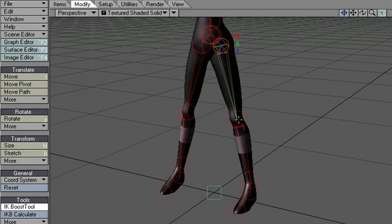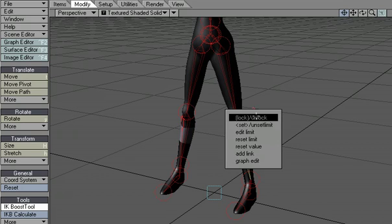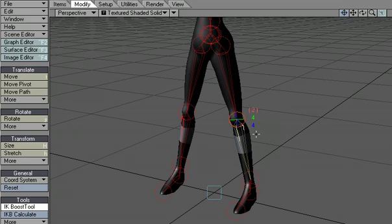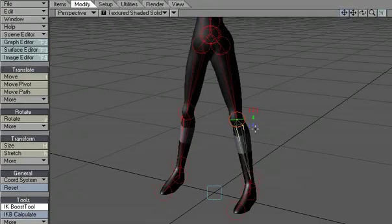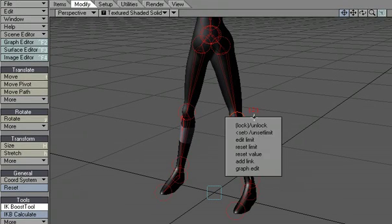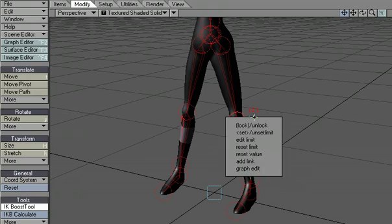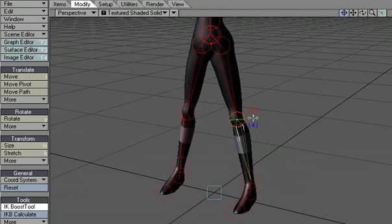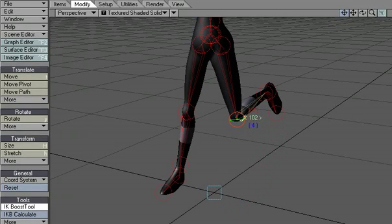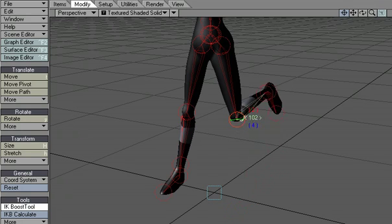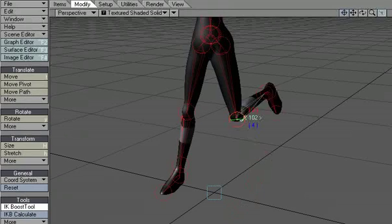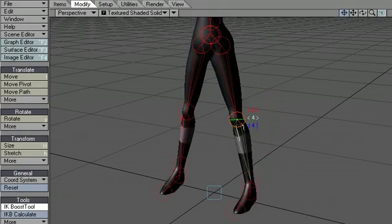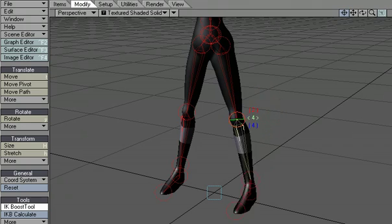I'm gonna move down to the knee and the knee works as a hinge so I'm going to lock the heading. I'm going to lock the bank and on the pitch I'm gonna set a limit but I want to use my own settings so I'm going to reset the limit and holding the control key I'm going to click and drag back as far as I want the knee to go back. I'm gonna undo that and let's just test that. I'm gonna click and drag and there are my limits no matter how far I move the mouse the knee is only going to bend to the limits that I set it at.